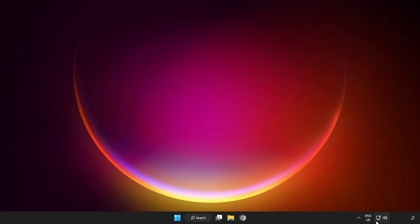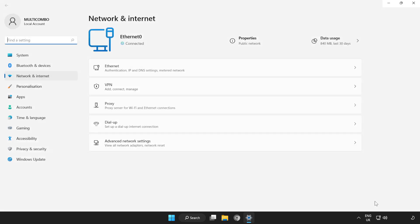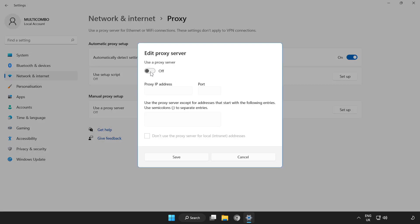If that didn't work, right-click Network. Open Network and Internet Settings. Click Proxy. Click Setup. Turn off the Proxy Server and Save.